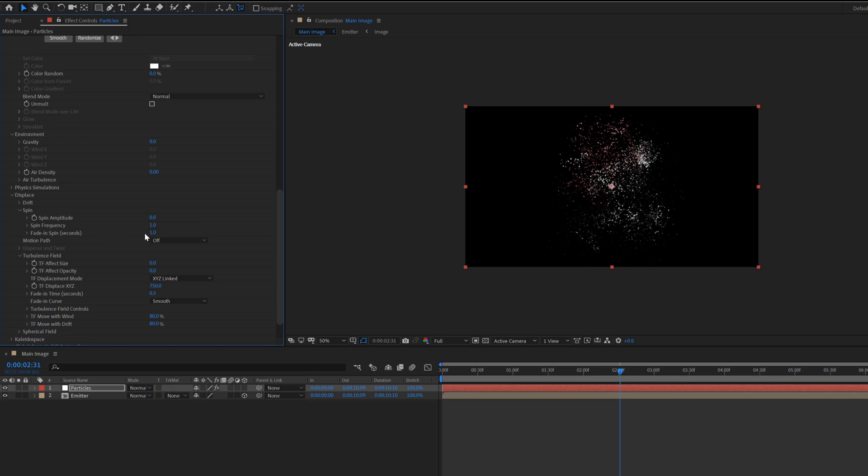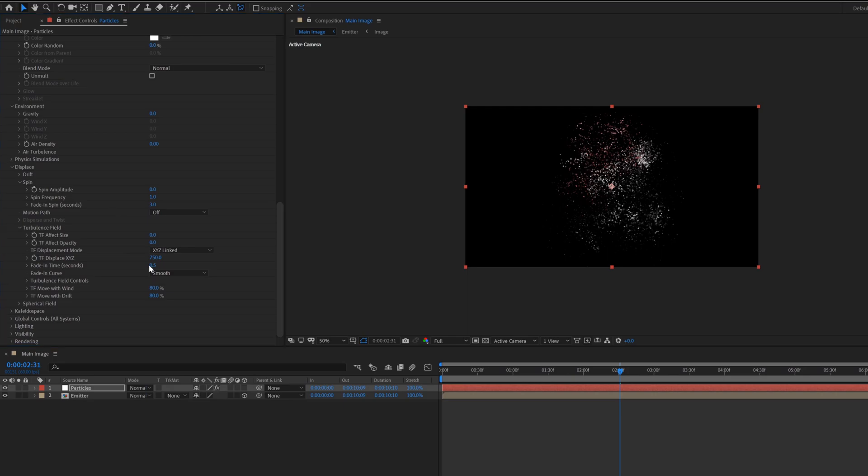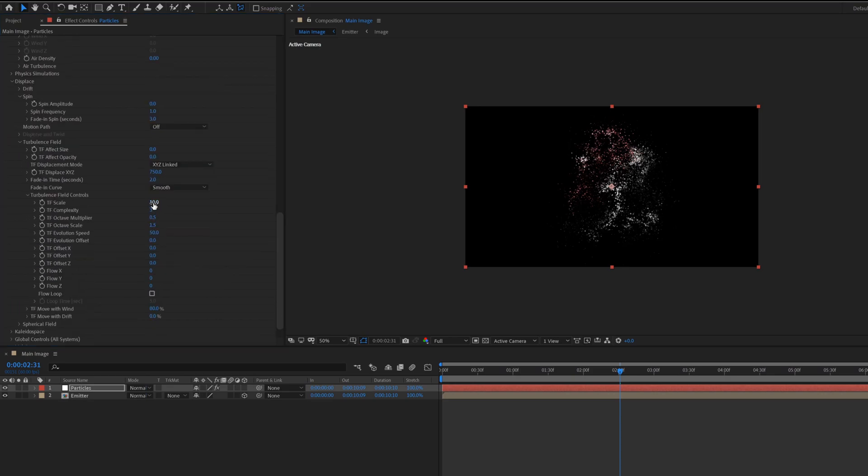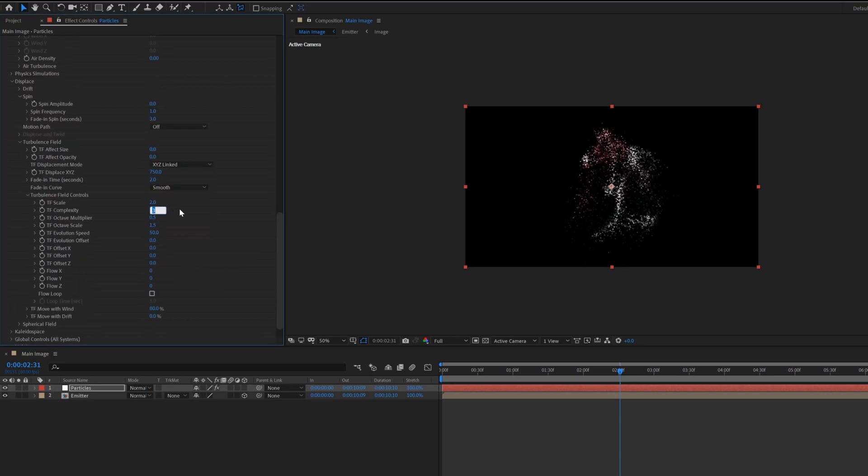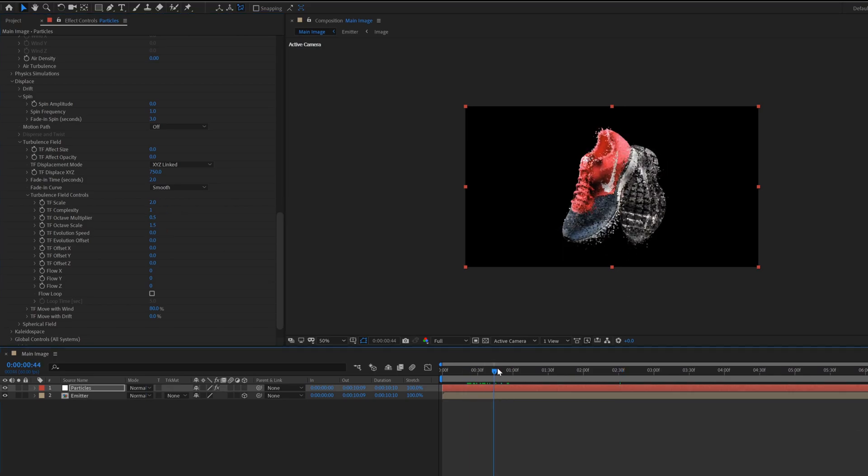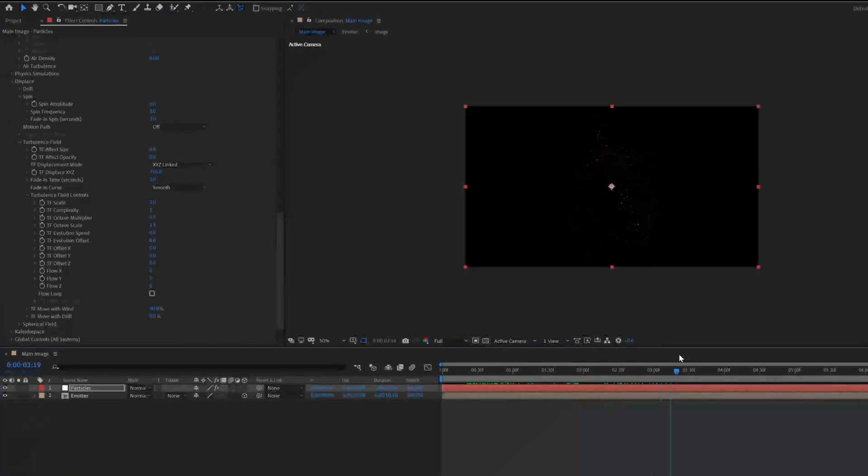Go inside the spin tab, change fade in spin value to 3, also change fade in time value to 2. TF move with drift value to zero. Now expand the turbulence field controls tab. Change TF scale to 2, complexity value to 1, evolution speed value to 0. Let's preview this.